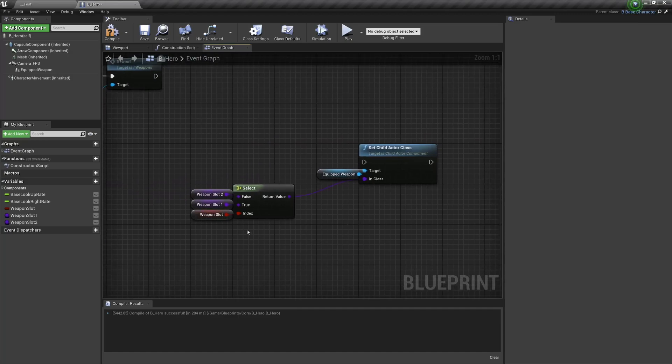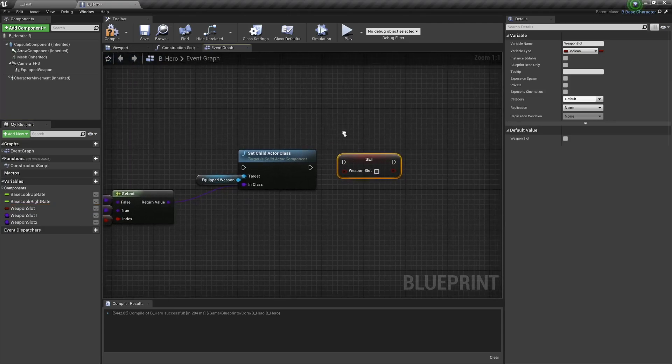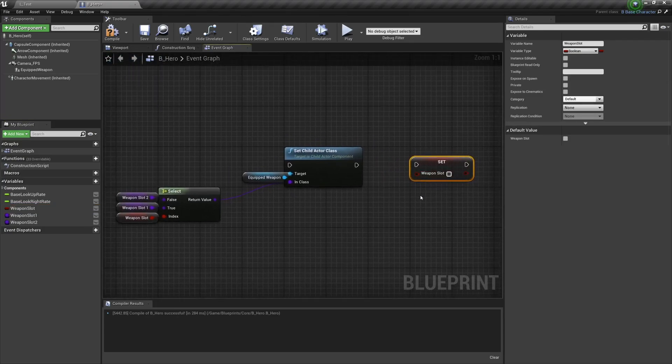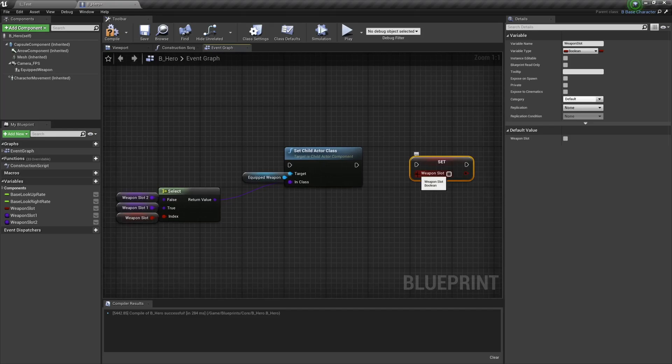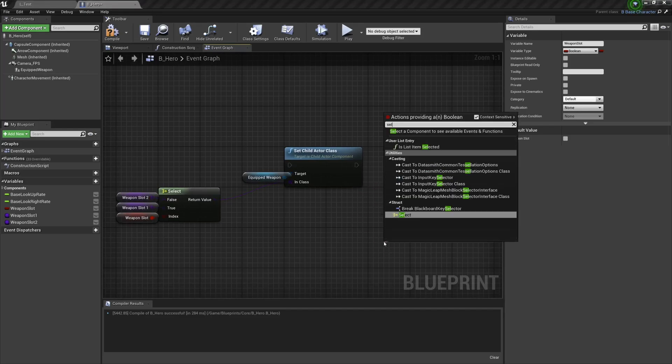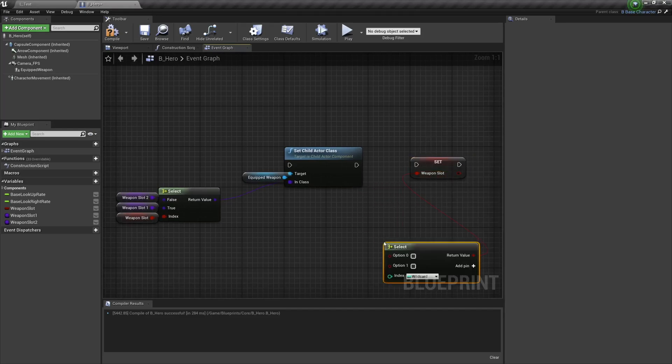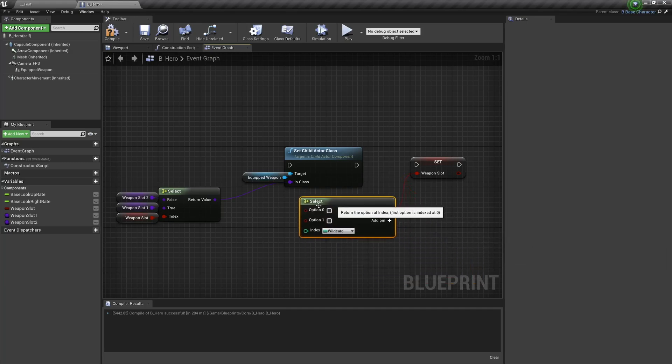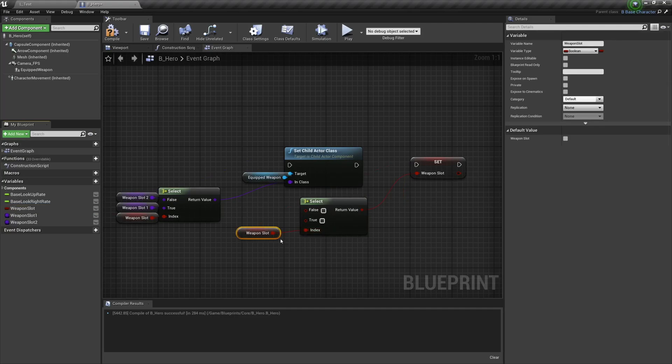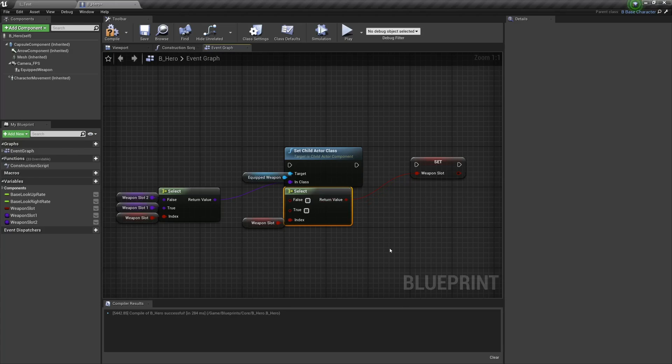And then we're going to change weapon slot, holding Alt and dragging in so we get a setter. We're going to change that depending on what the value is. I could do this with a branch if I wanted to, however I want to show the adaptability of the select node.